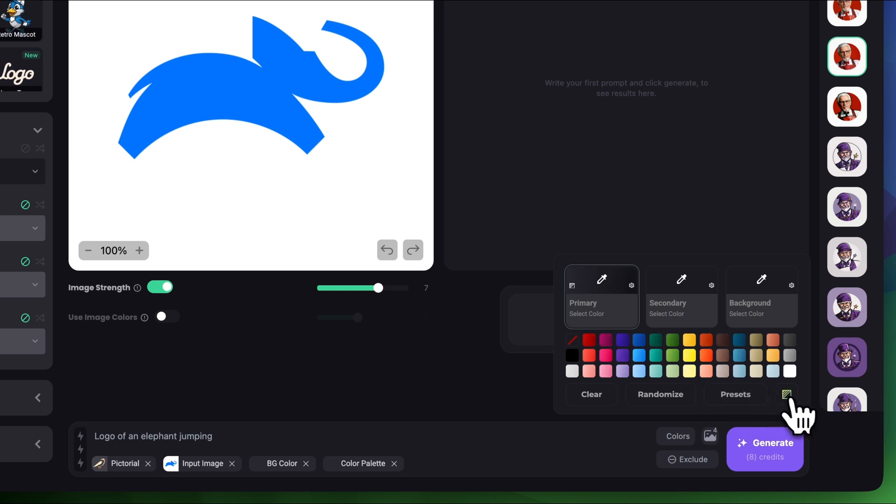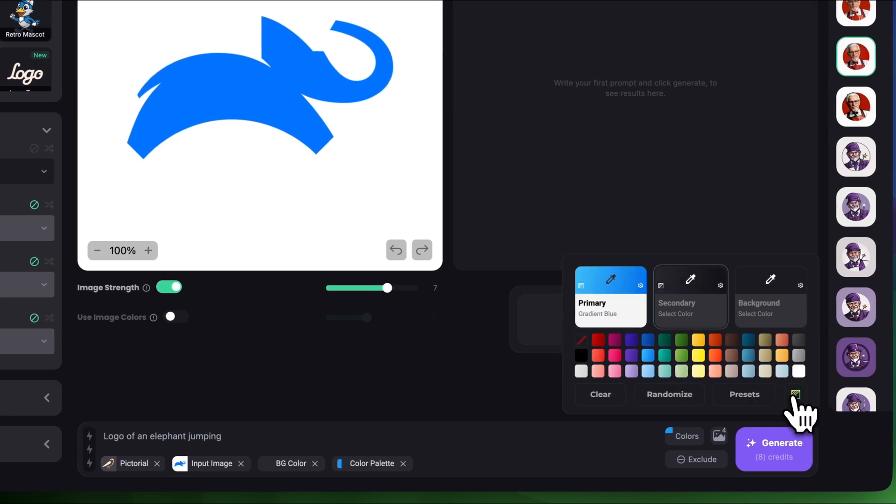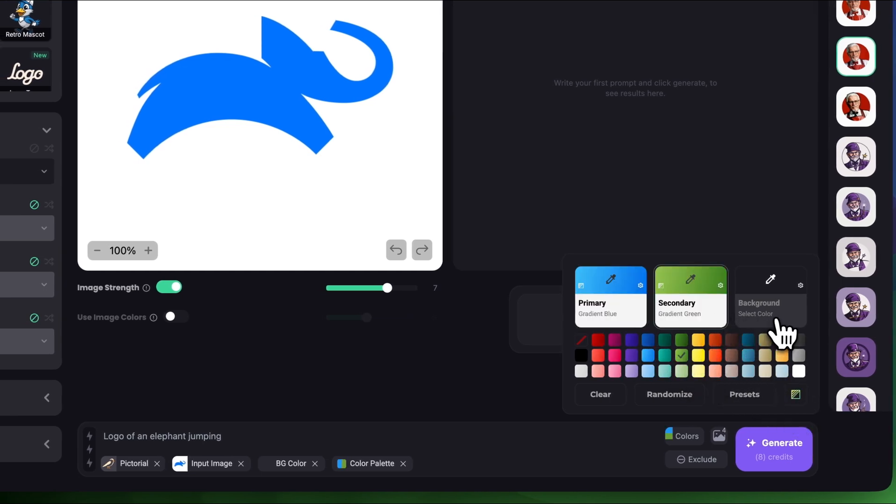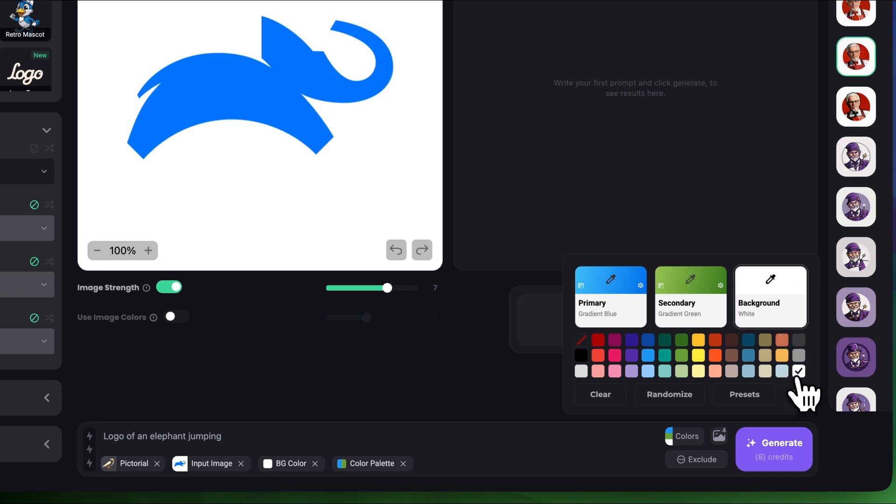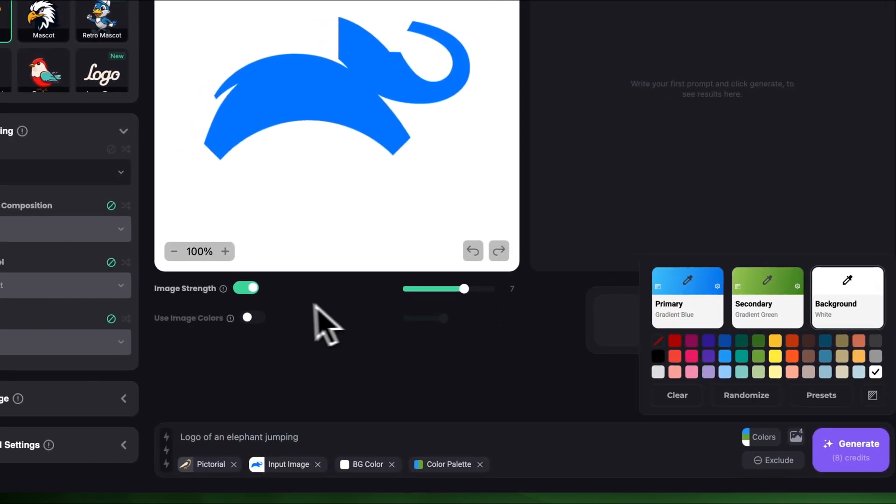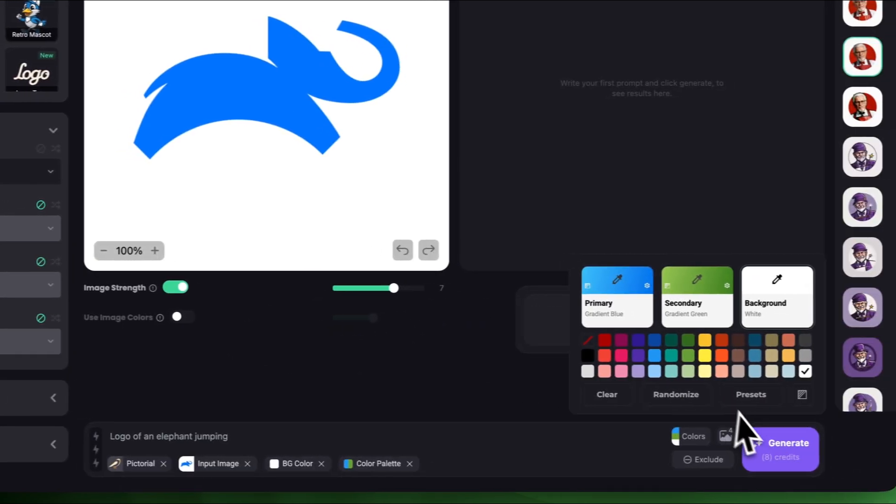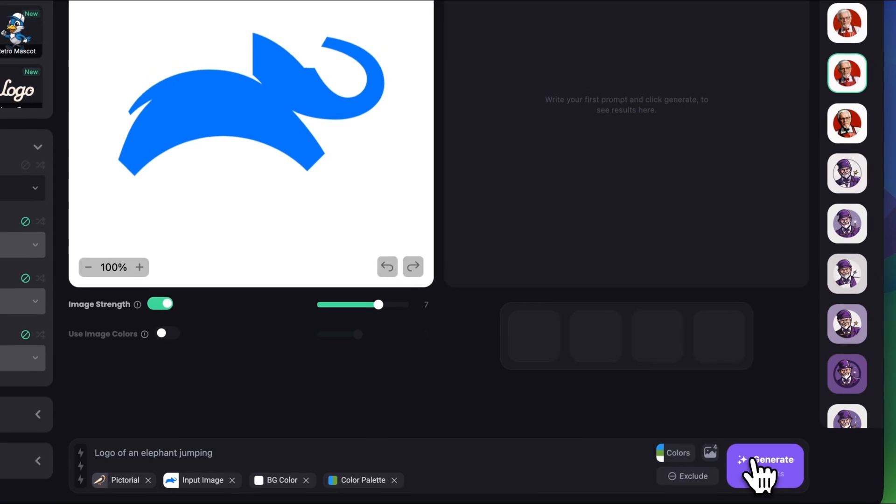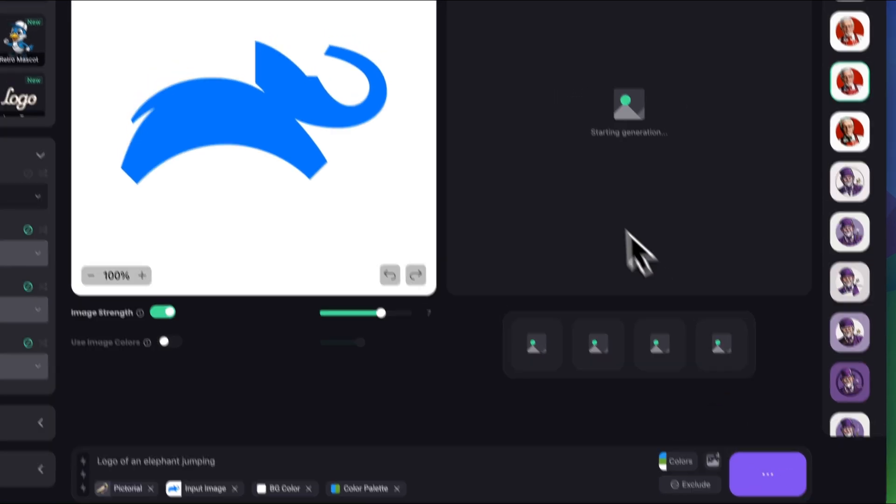In colors I'm gonna check the gradient and let's choose primary color to be blue. Turn the secondary logo gradient as well and set it to green and I'm gonna choose background to be white. I'm not gonna turn on used image colors. I'm pretty happy with the settings and let's click generate.